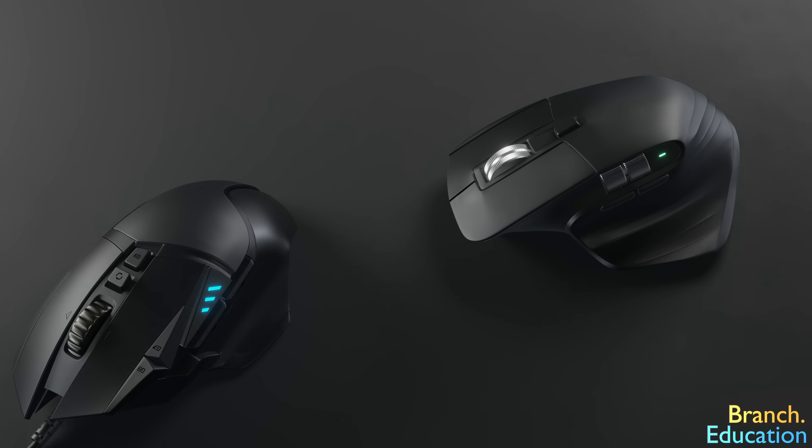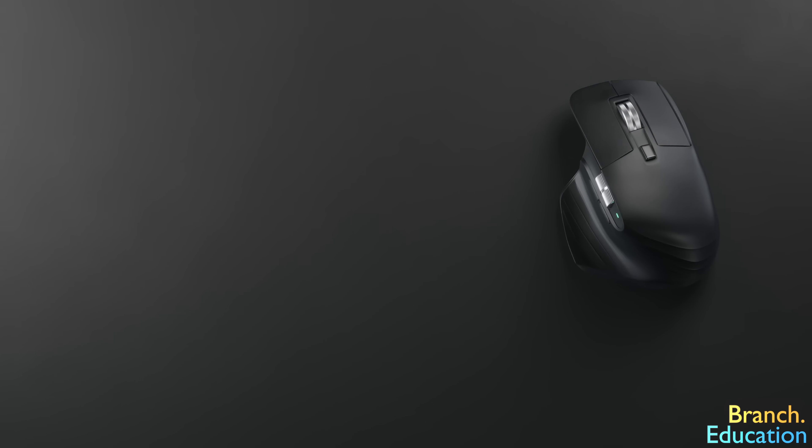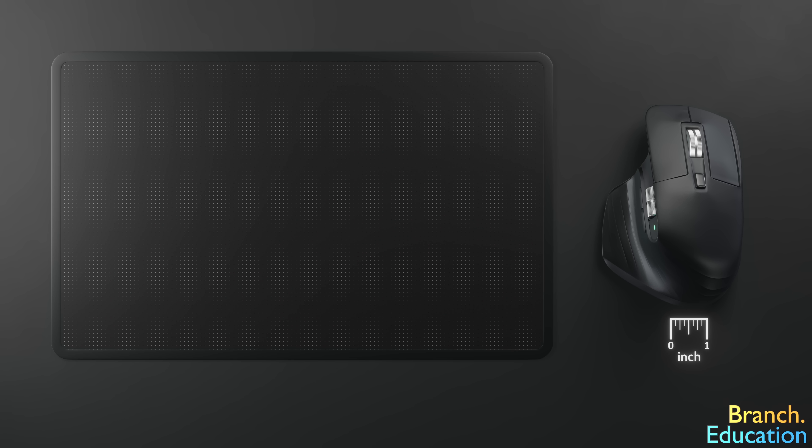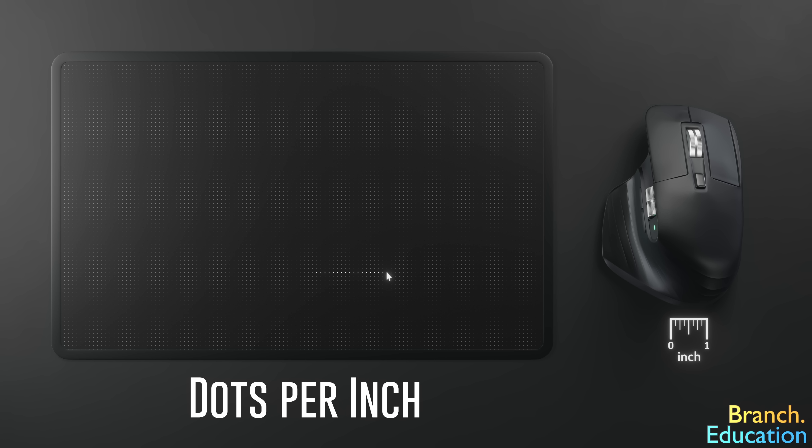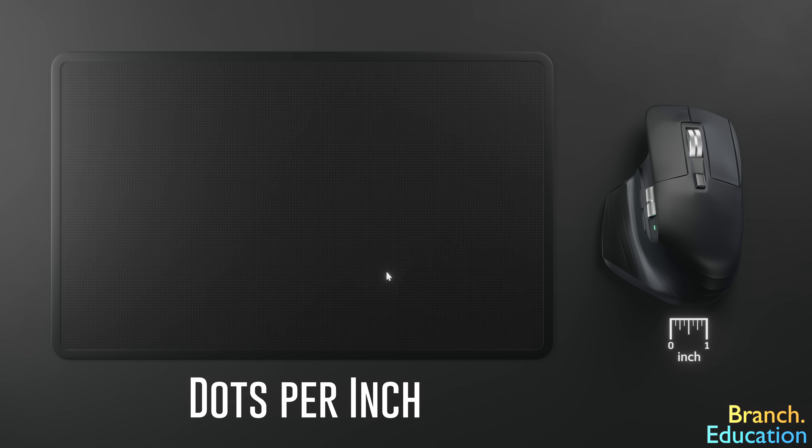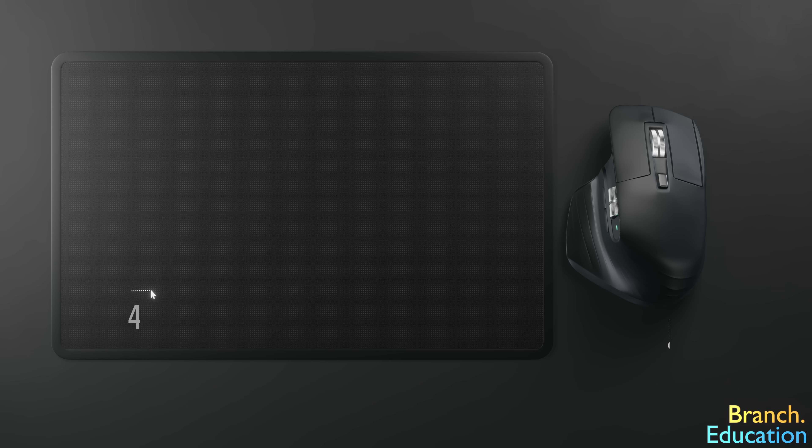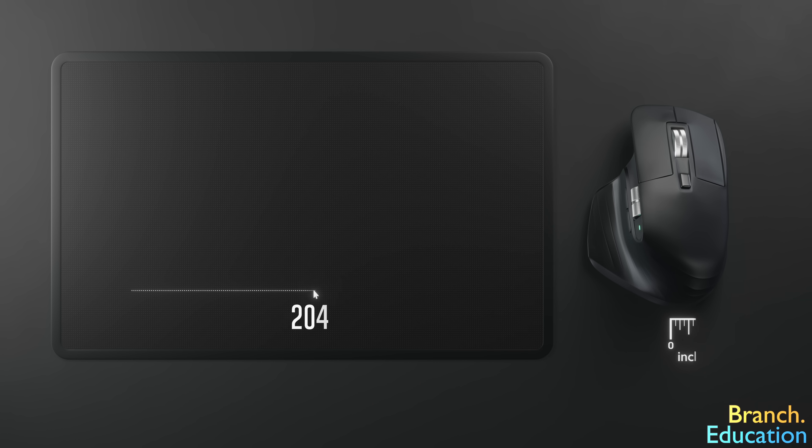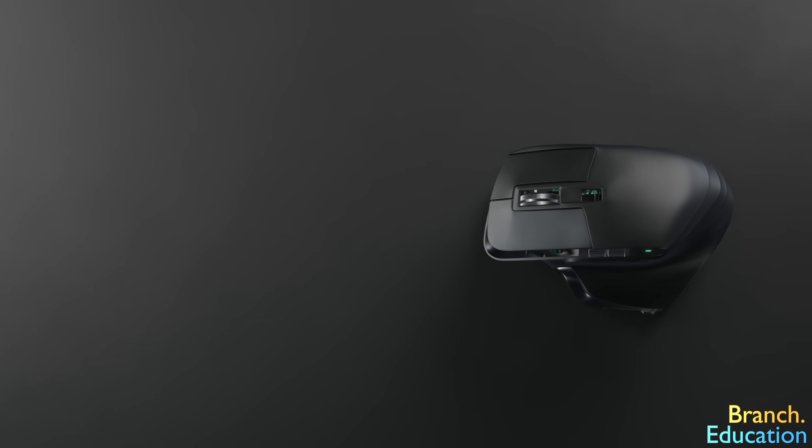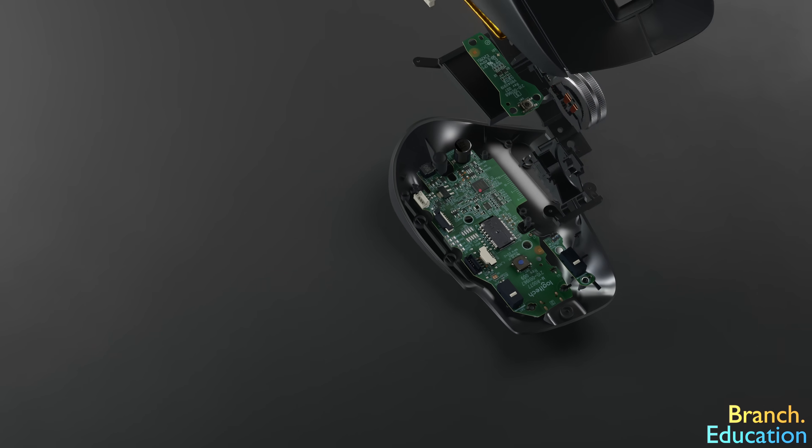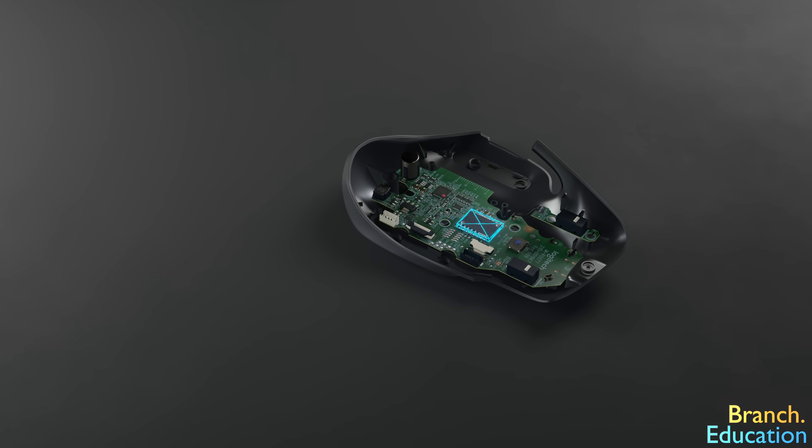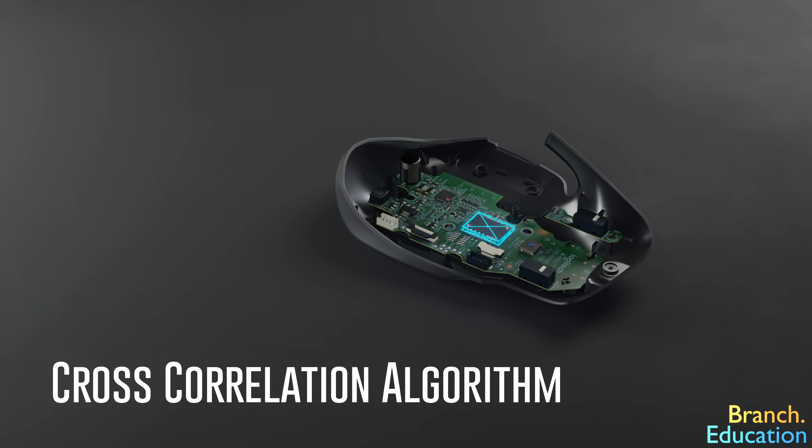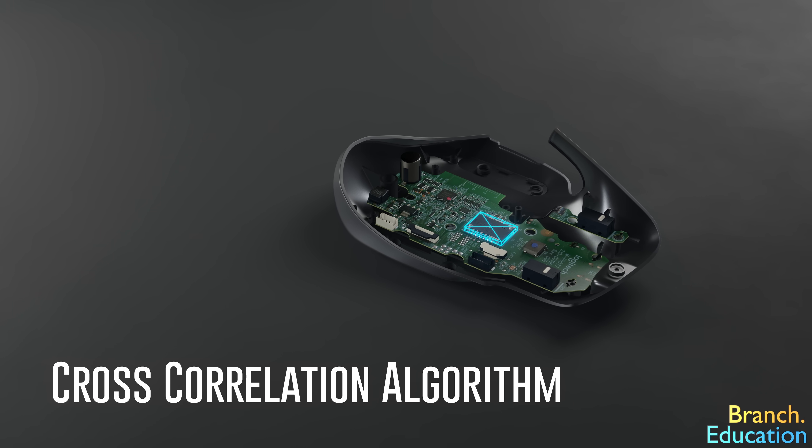Well, when you move your mouse to the right by 1 inch, however many units your cursor moves across the screen results in the value of dots per inch. A DPI of say 2,000 means your cursor will move 2,000 units for every 1 inch of movement of the mouse. However, how does this relate to the image sensor and the cross-correlation algorithm that we talked about earlier?